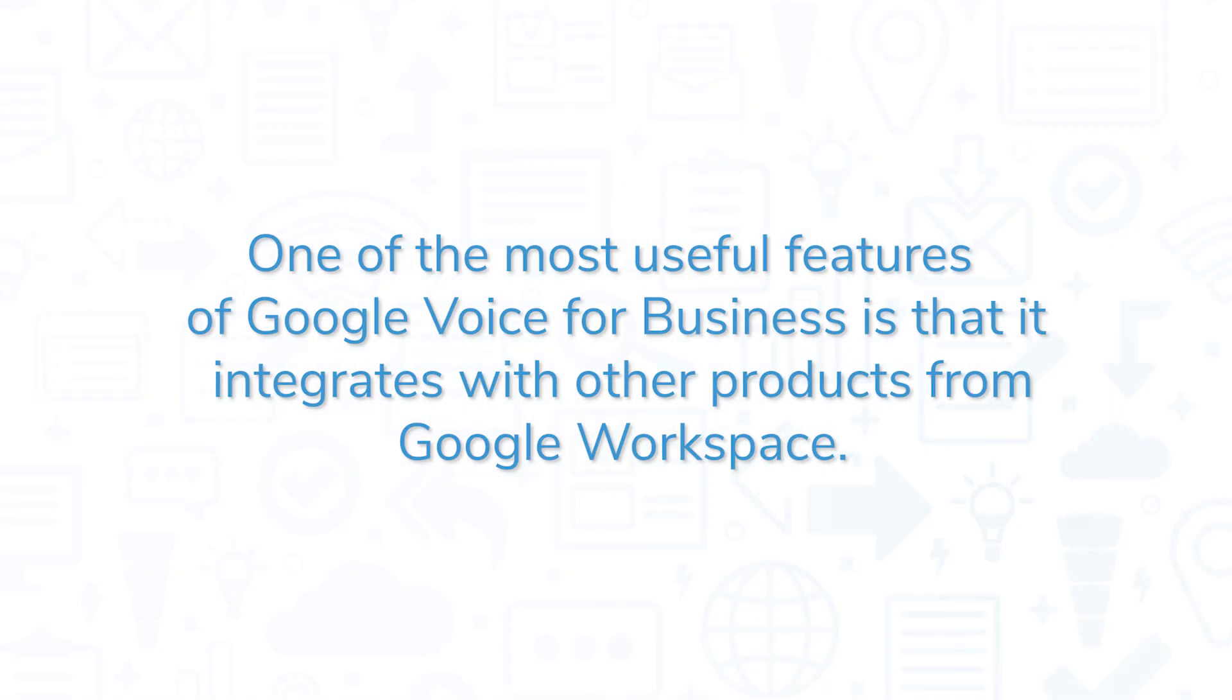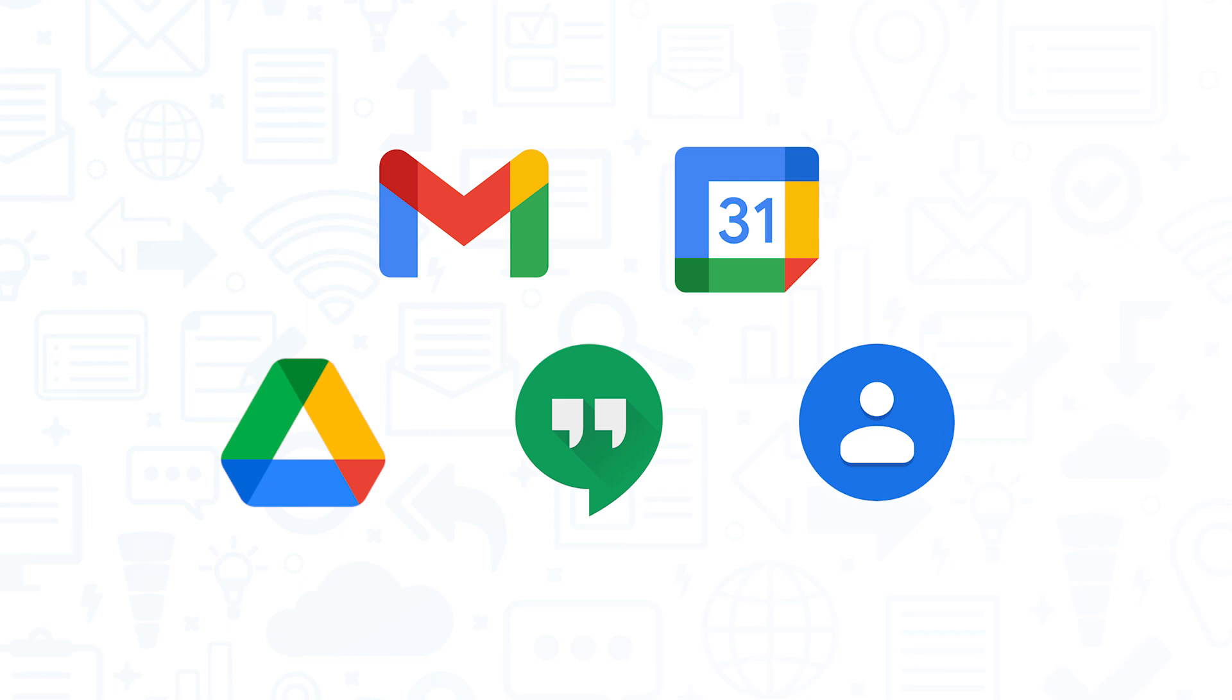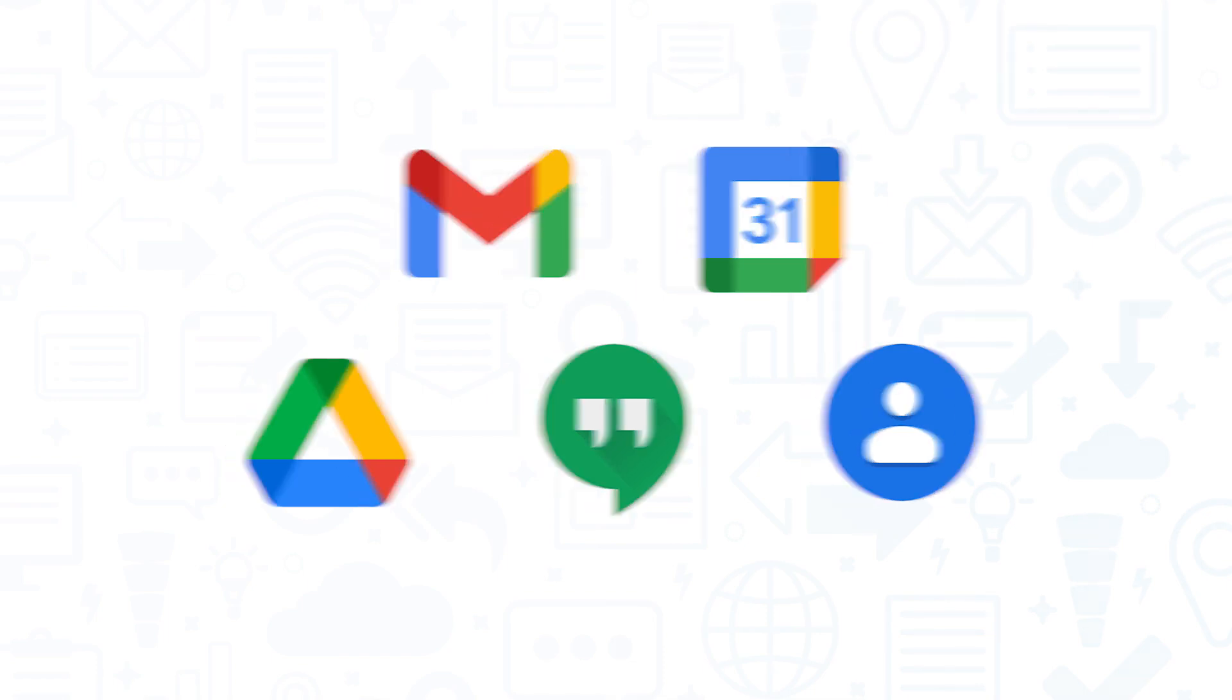One of the most useful features of Google Voice for Business is that it integrates with other products from Google Workspace. Coupled with tools like Google Calendar, Google Contacts, and Google Hangouts, you get a solution that resembles a simple unified communications-as-a-service tool.